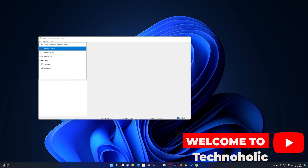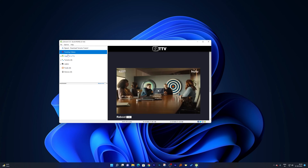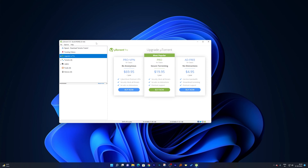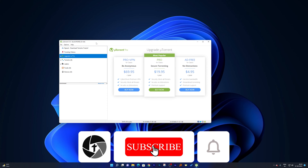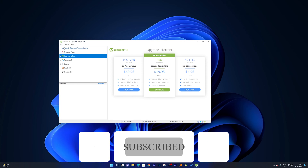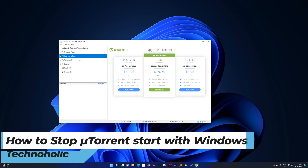Hey everyone, welcome to Technoholic. If you always see that whenever you start your Windows — no matter which version you have — your µTorrent application always starts despite you not using it, in this quick video we will talk about how we can stop it from appearing whenever we start Windows.